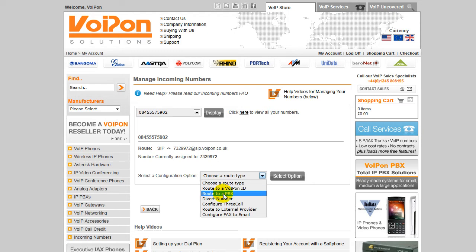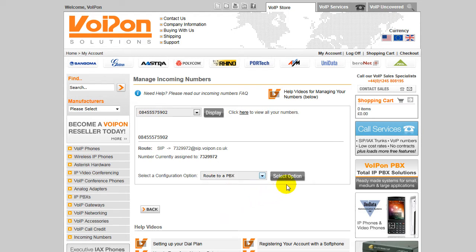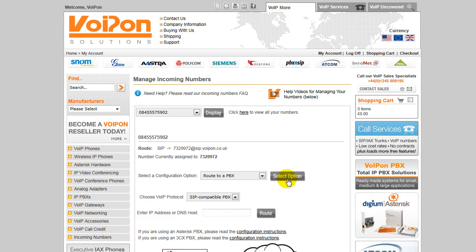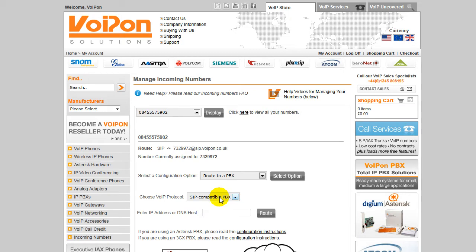In this case, we will be routing to PBX. Next, you will need to select whether it is a SIP-compatible PBX or an Asterisk PBX from the drop-down box. Once you have selected this, you will then need to enter in the IP address or the DNS host information, all of which has been provided to you by your service provider, and then click the route button to apply the settings.